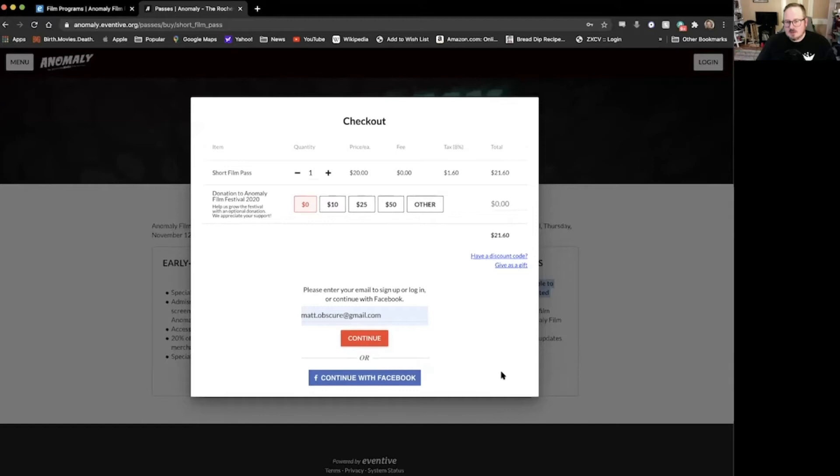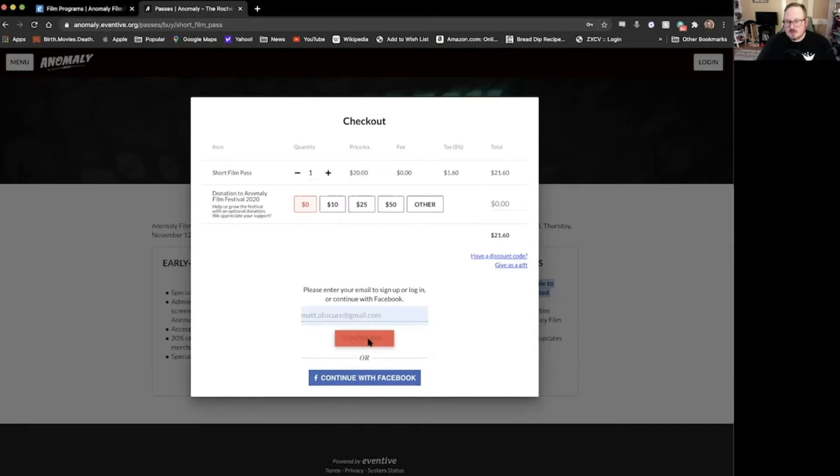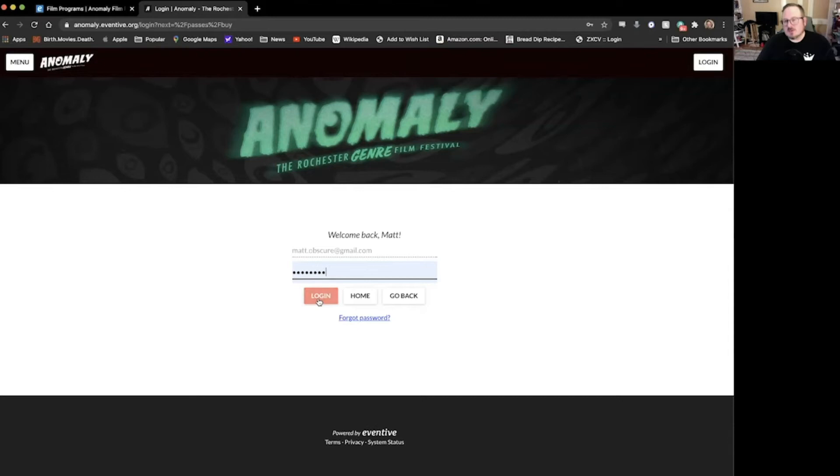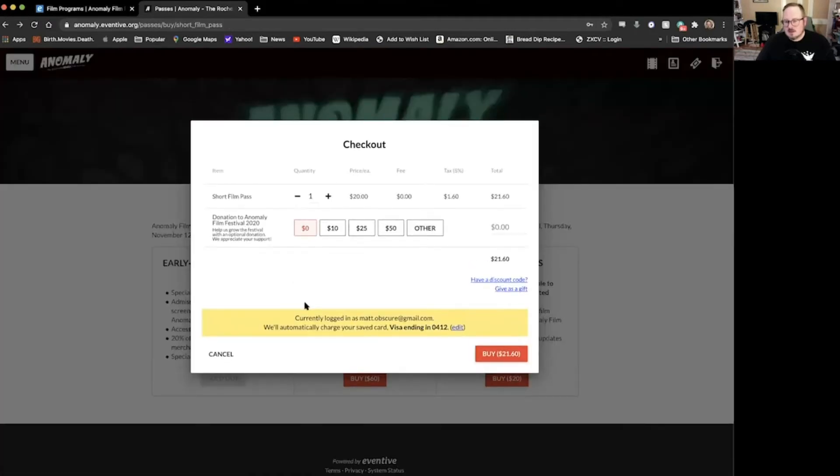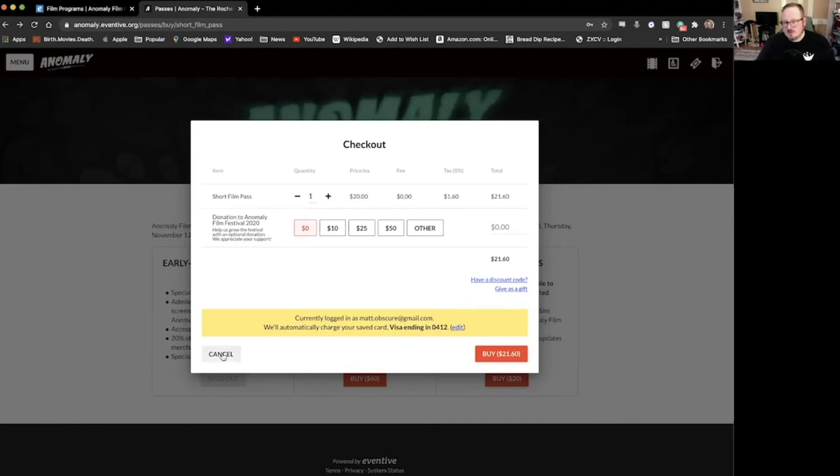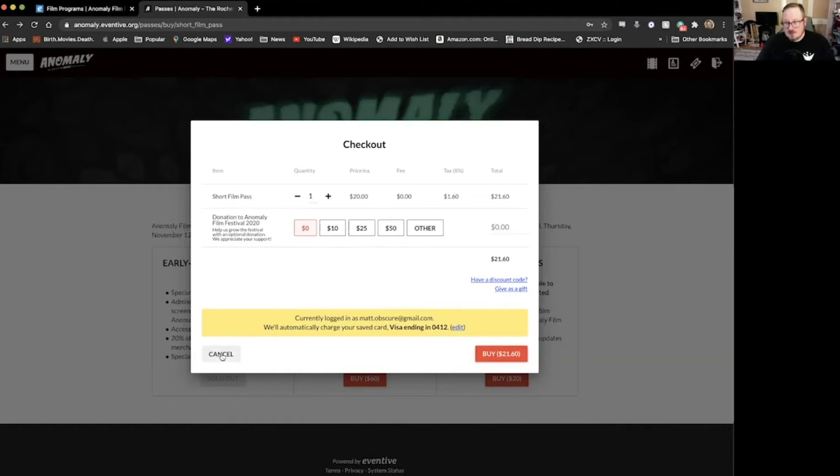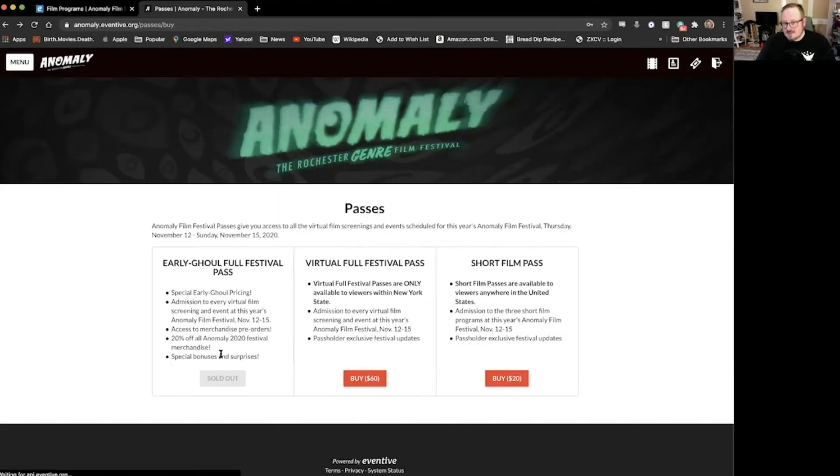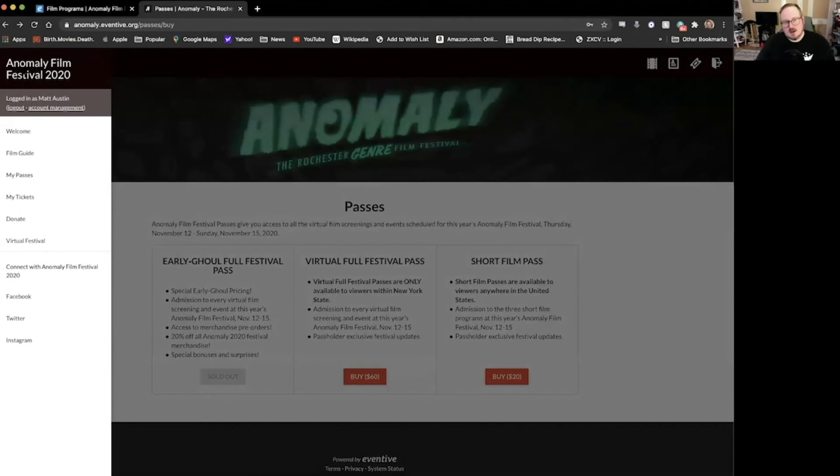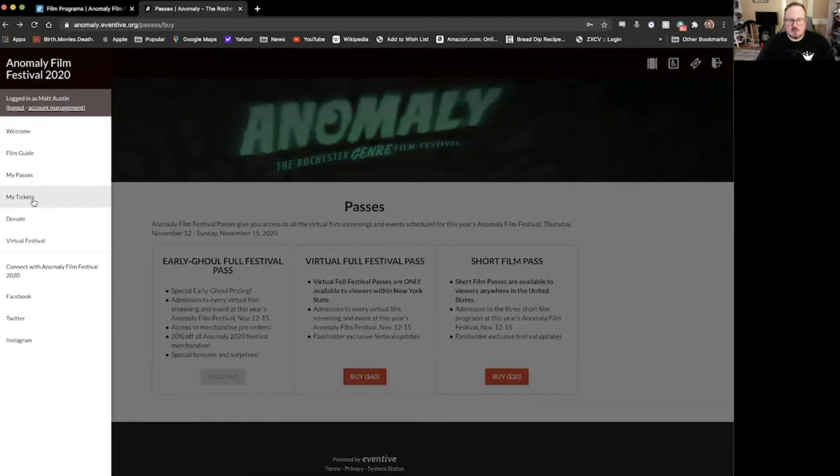It'll give you a pop-up here and you can go ahead and follow through. Put your email address in or connect with Facebook if you really want to do that. Go ahead and continue. I've already got an account. If not, it will prompt you to set up an account with a password. This is important, don't forget you've done this. I will go ahead and click login and it will give me my option. I can go ahead and charge this to my credit card. You can also enter your payment of choice there if you haven't created your account yet. Go ahead and click buy. I'm not going to do that right now because I've already bought my pass. And that is how you would buy a pass on the anomaly.eventive.org site.